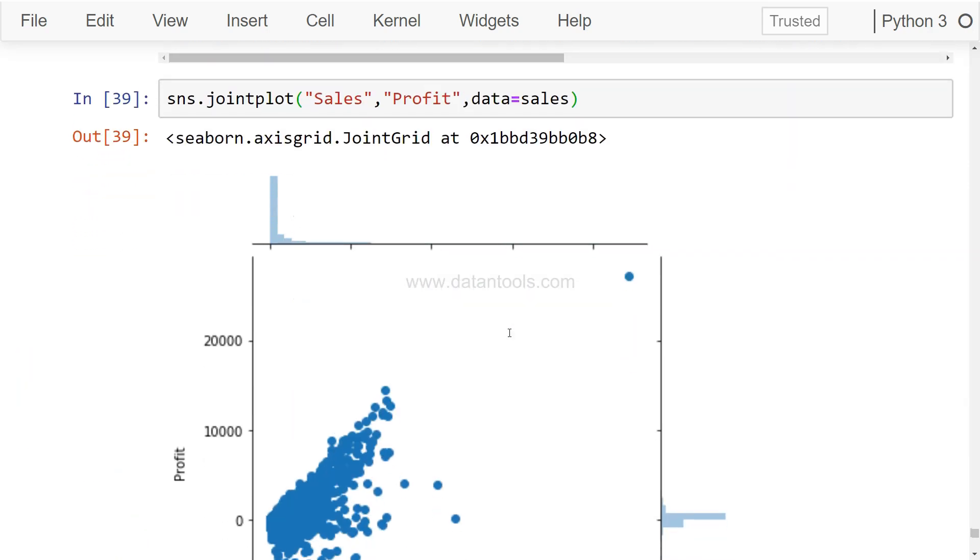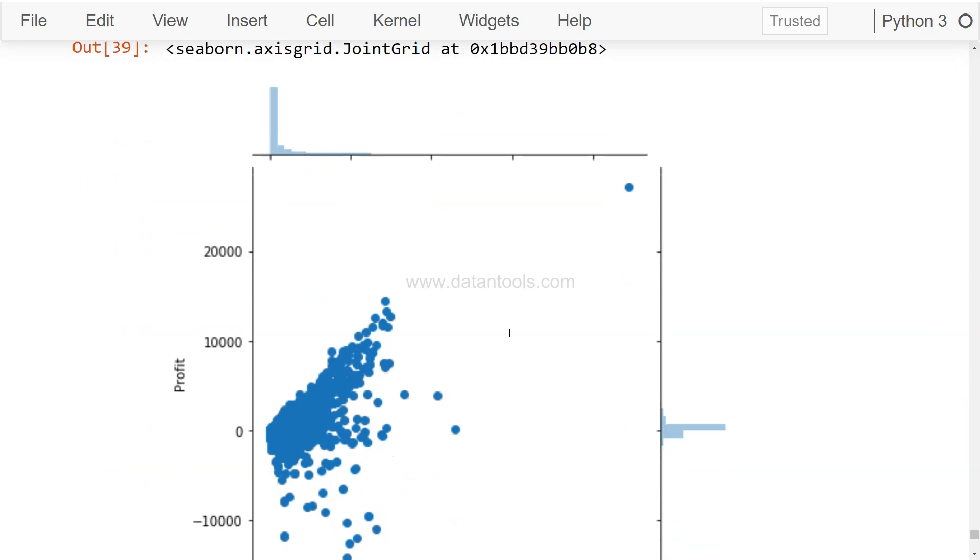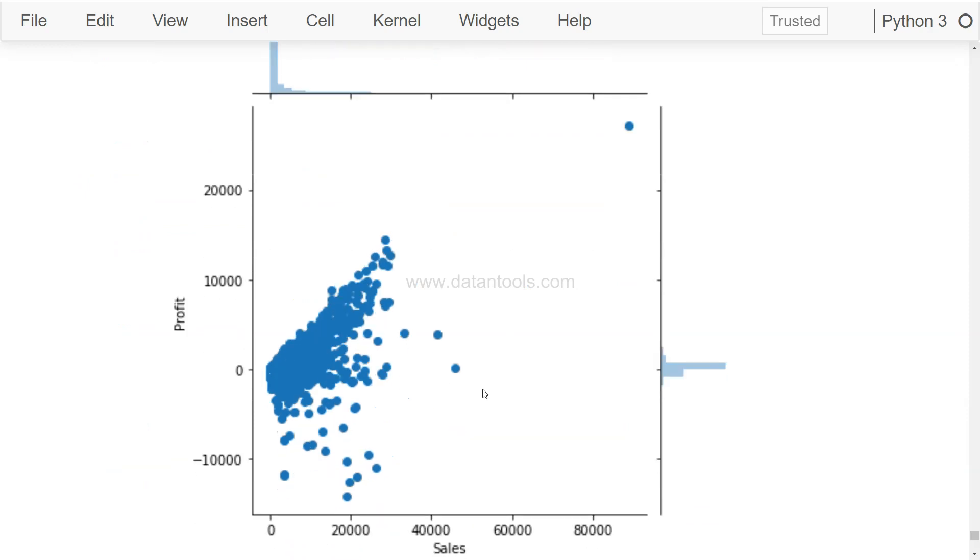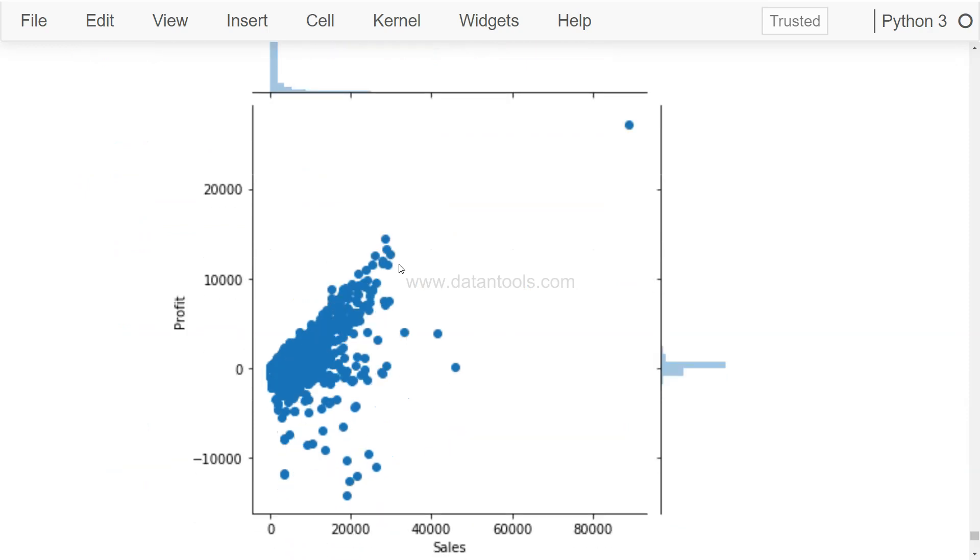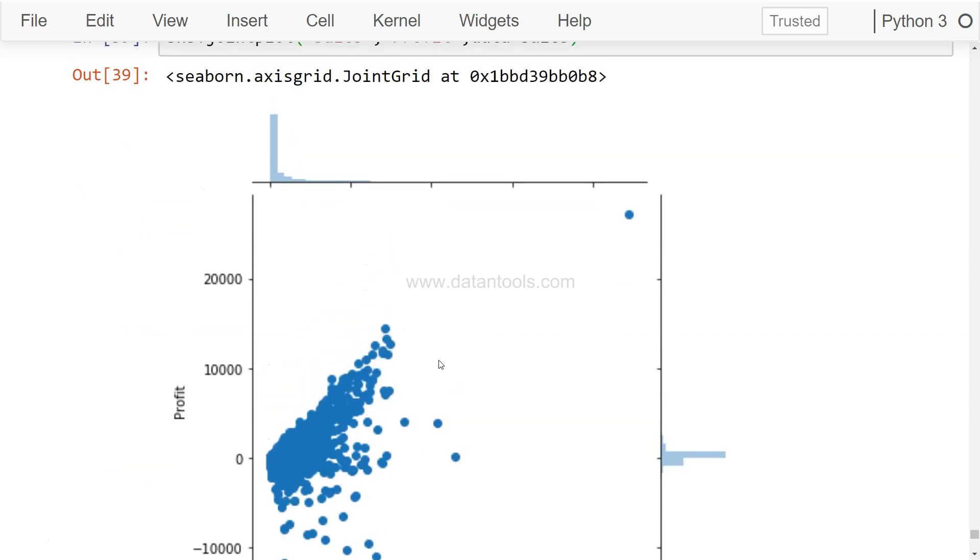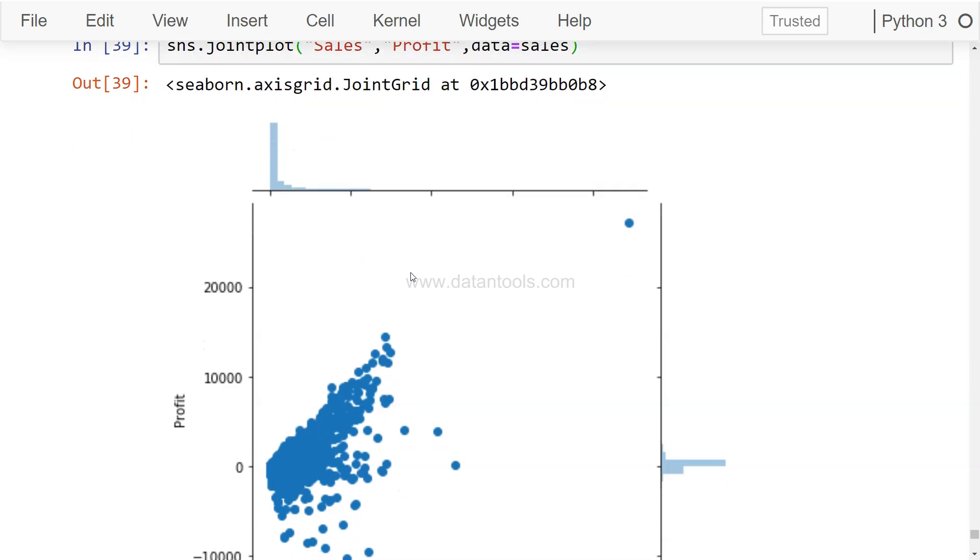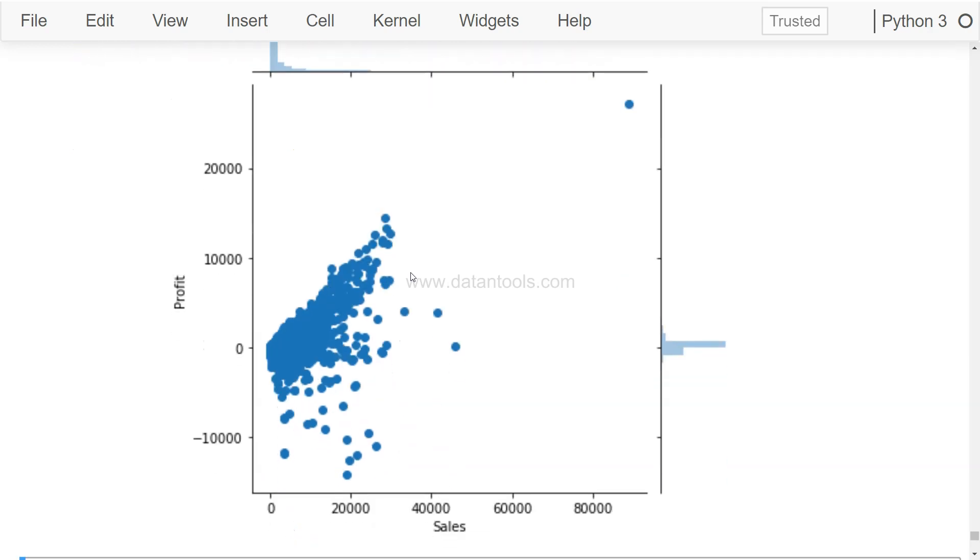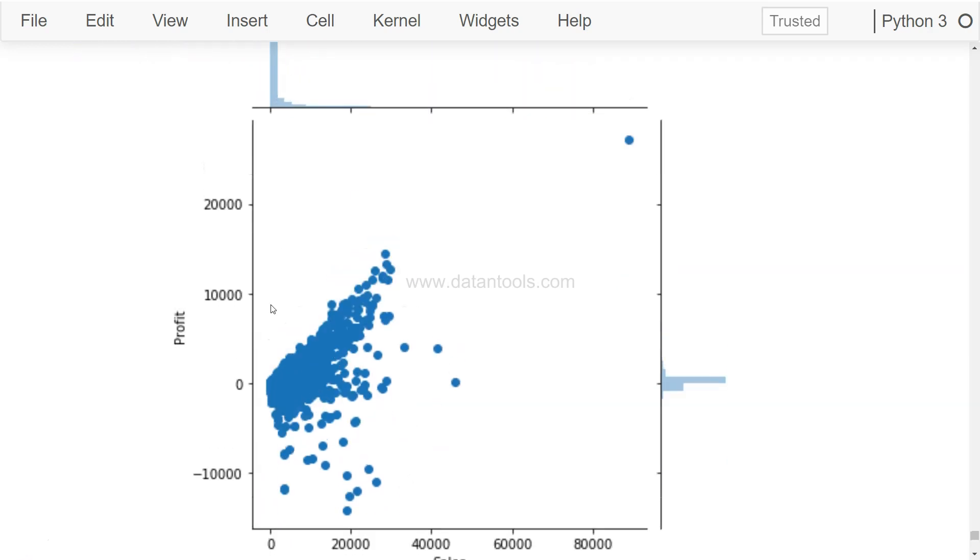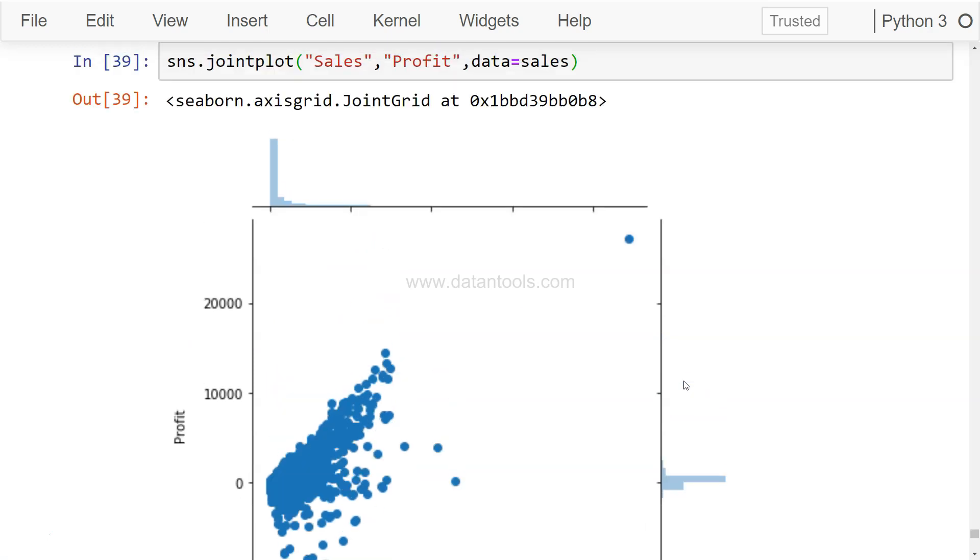If I execute this, you will see a scatter plot like this, but the joint plot has an interesting feature which basically helps us visualize the distribution of the data. So over here we have the sales data distribution and over here we have the profit data distribution. So along with the scatter chart, if you are interested in going more in depth about the distribution that it follows, you can use the joint plot.